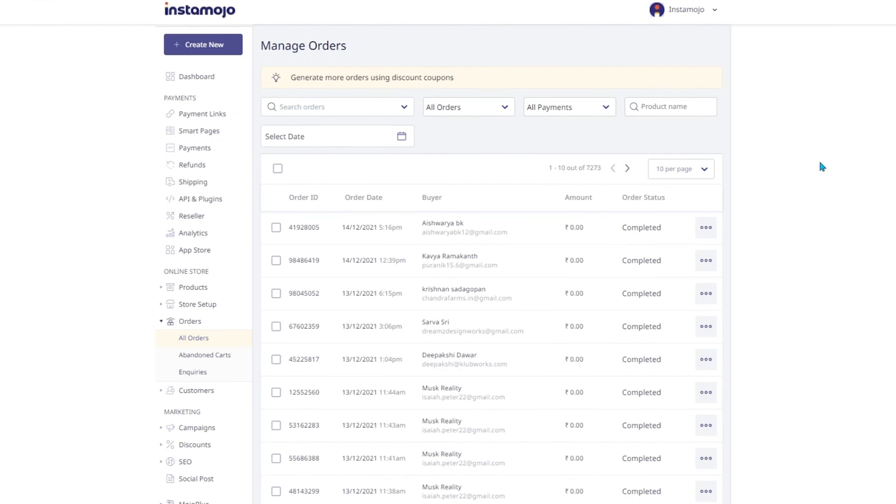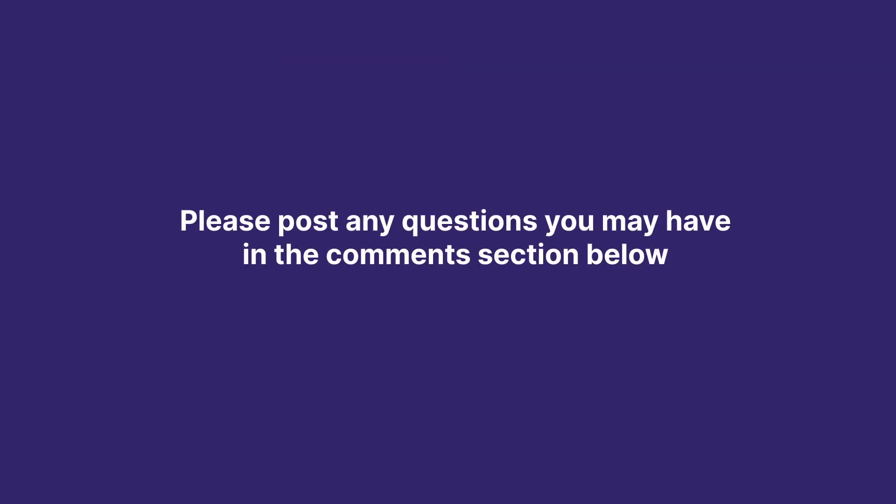It's really that simple and easy to navigate your orders regardless of your inventory size. As you just saw, there are plenty of options made available to you to help you manage your inventory better. I hope this was helpful. Please post any questions you may have in the comment section below. See you in the next video!